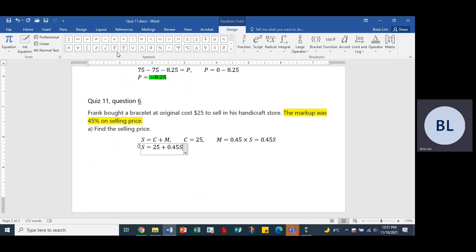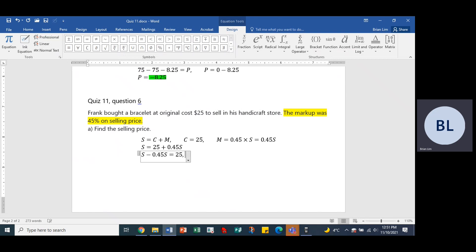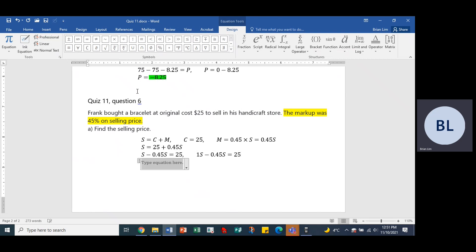Alright, so let's do some rearrangement. We will have S minus 0.45S equals 25. Or maybe a little bit better way of writing it would be 1 times S minus 0.45S equals 25. So what do we have?